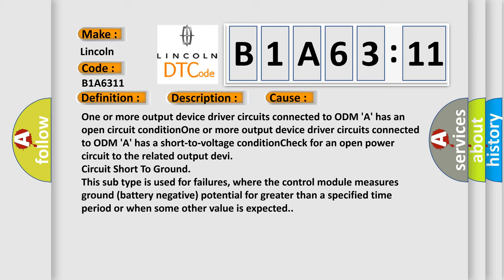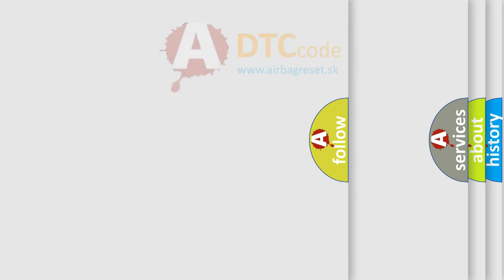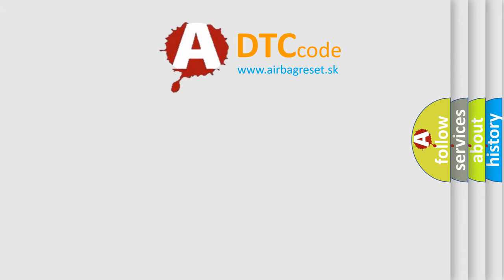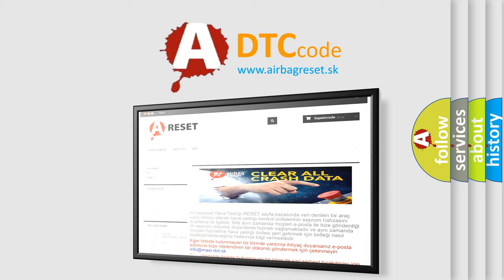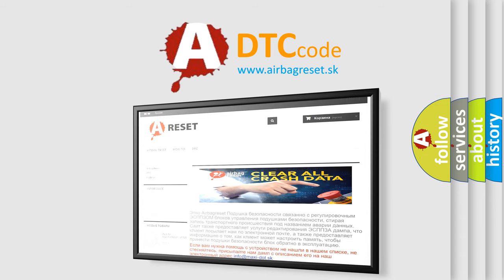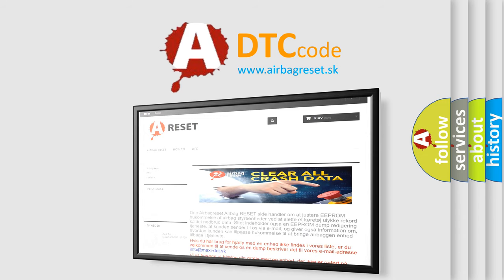The airbag reset website aims to provide information in 52 languages. Thank you for your attention and stay tuned for the next video.